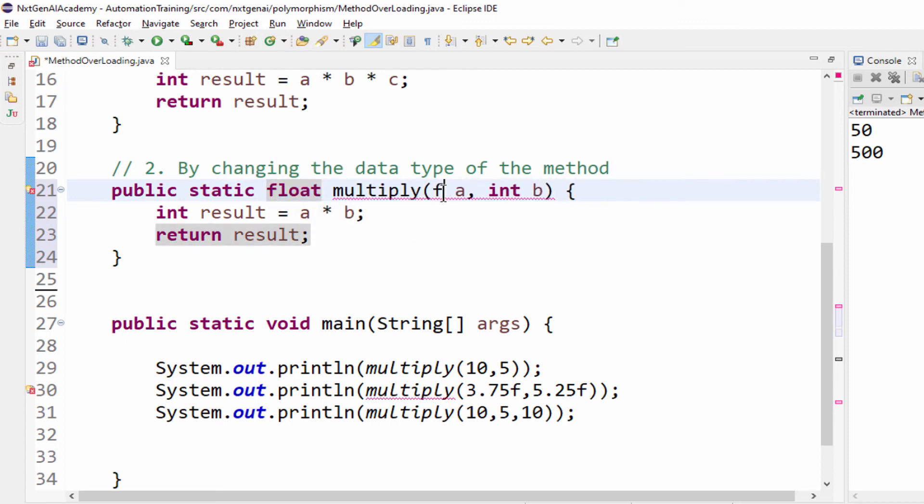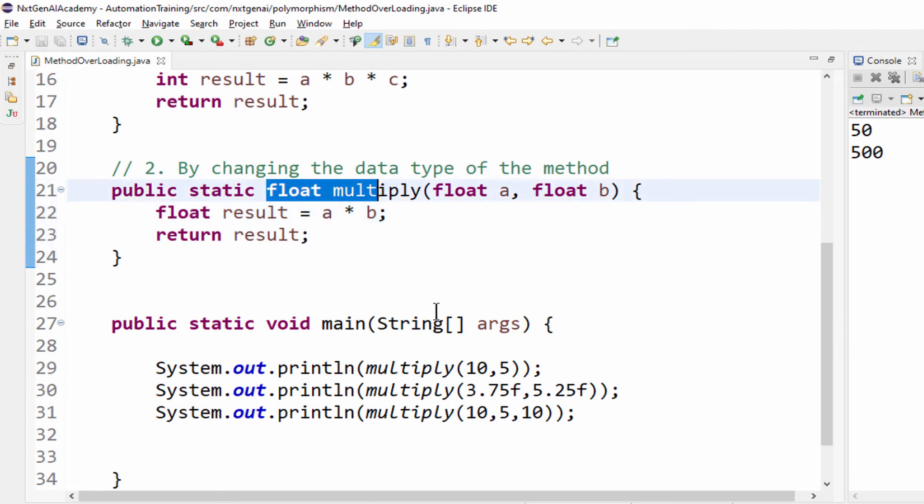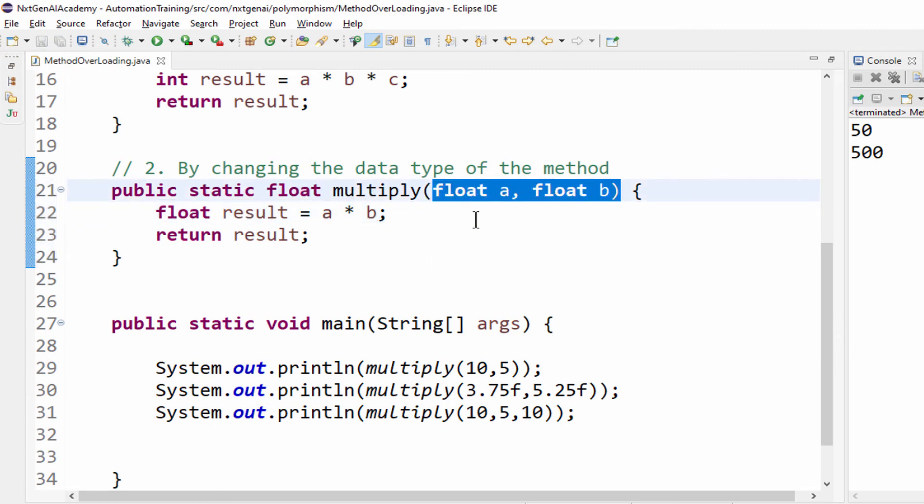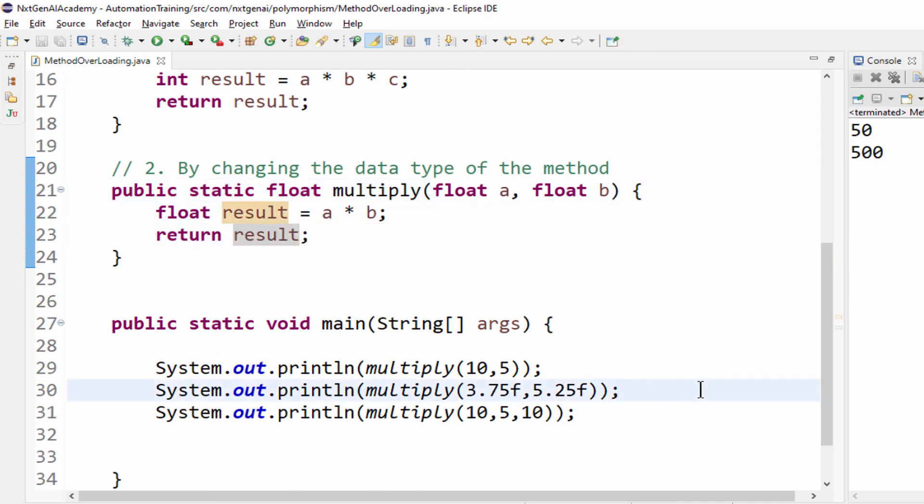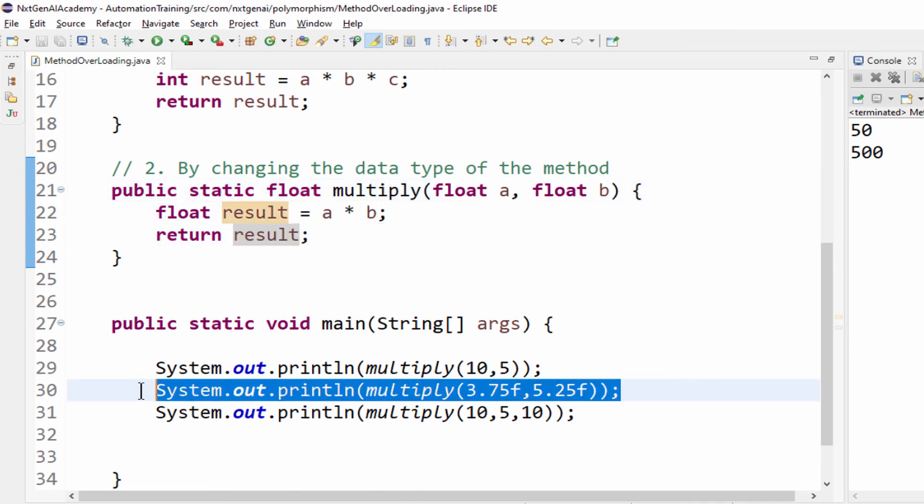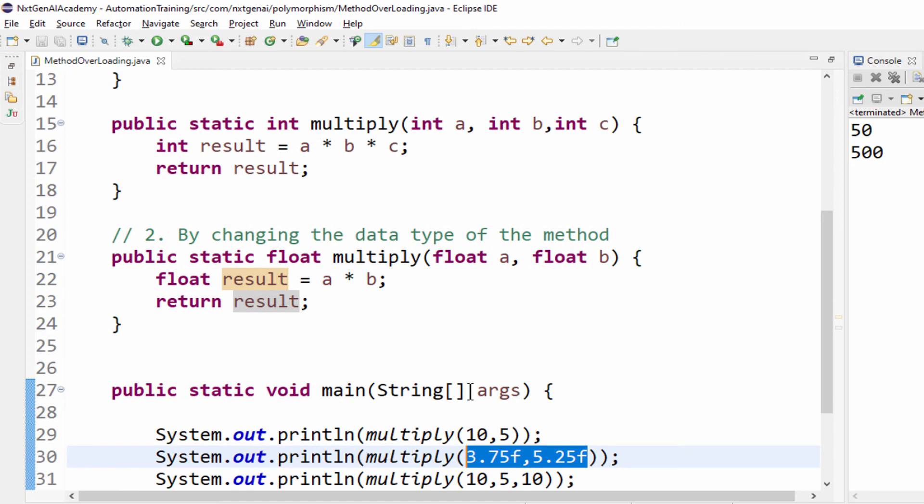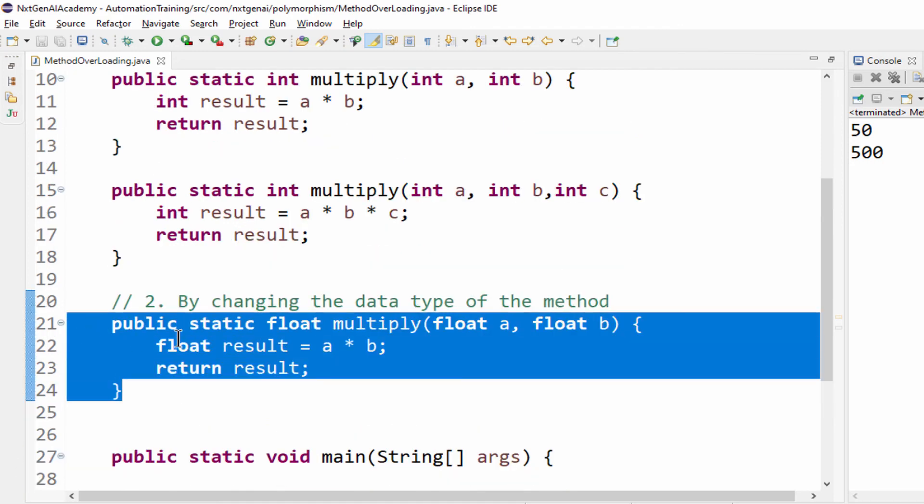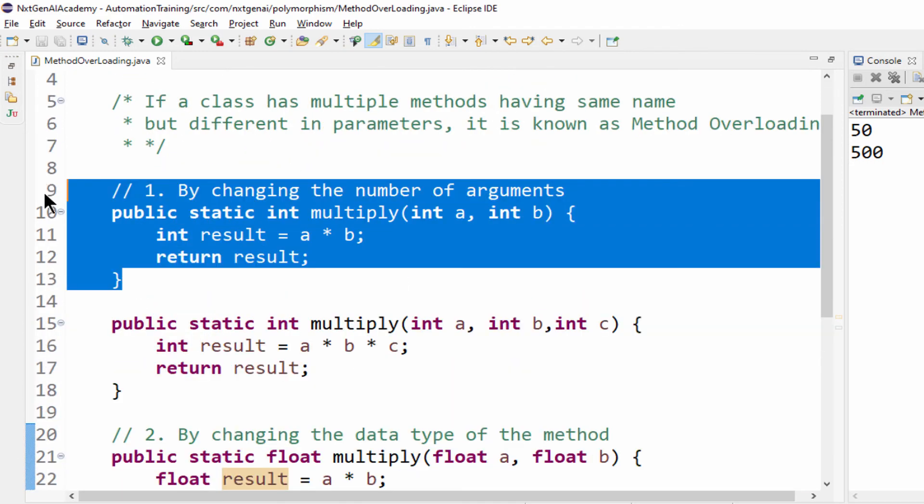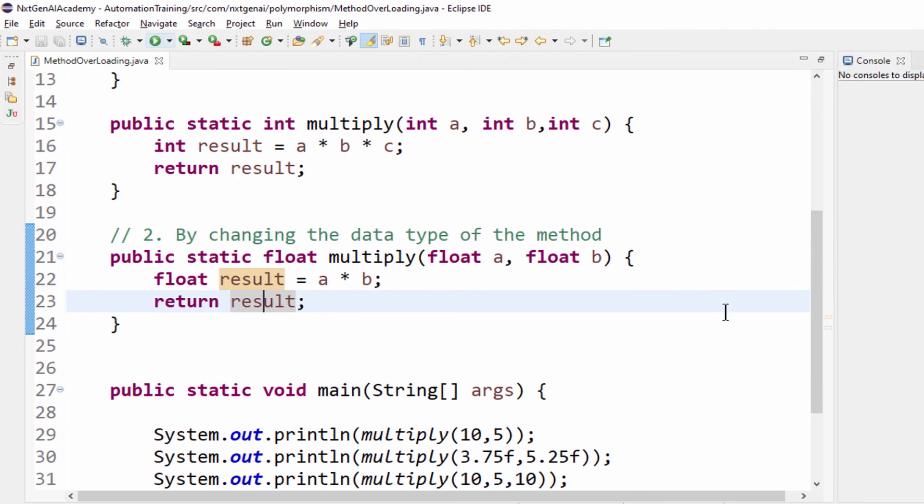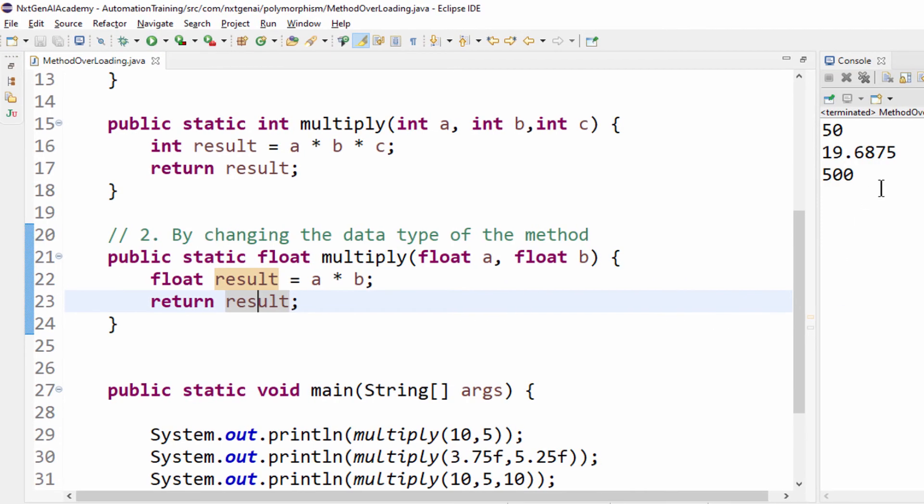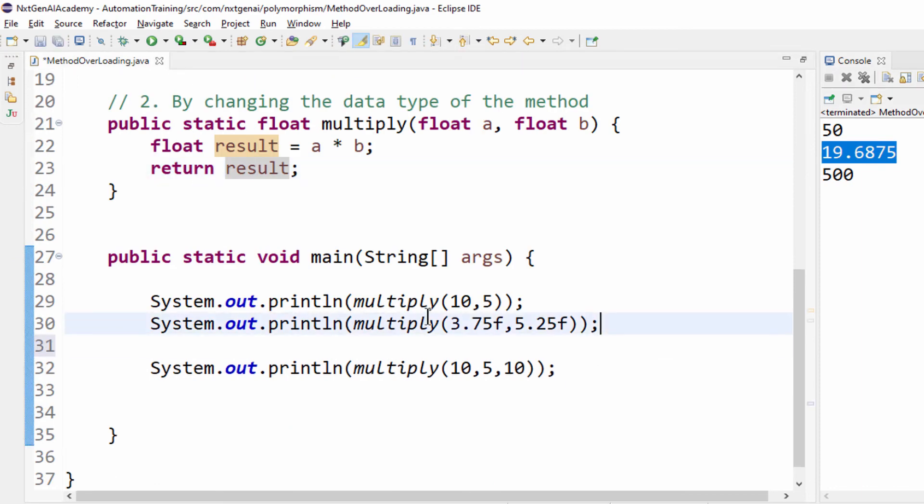And make sure all the data types should match. If not it will throw an error. Float, float. So it's a float. Then two values we are multiplying. Then the result will be returned. When we execute this line, what will happen? We mentioned it as a float and two parameters. So it will go to this instead of this. So when we execute, you can see that output is in the float data type.